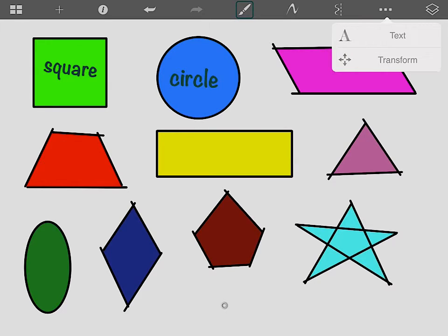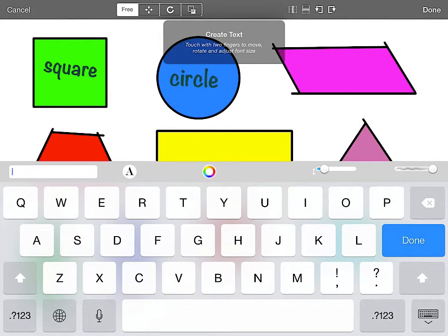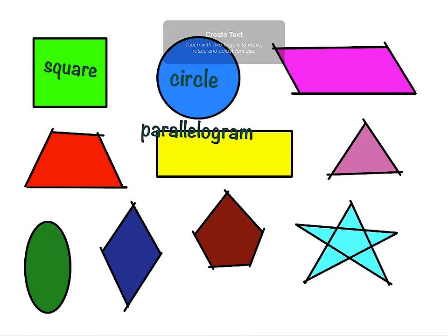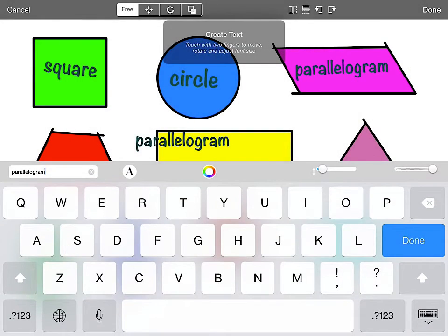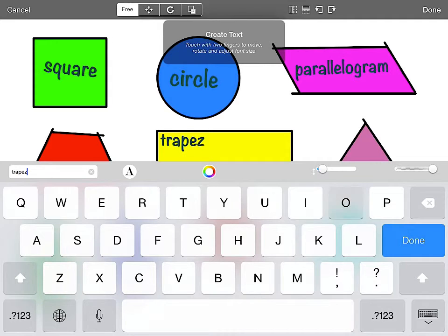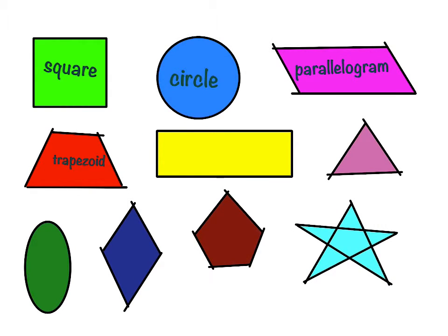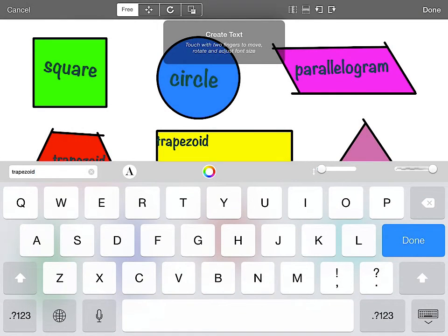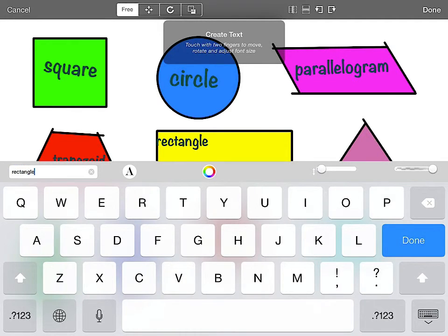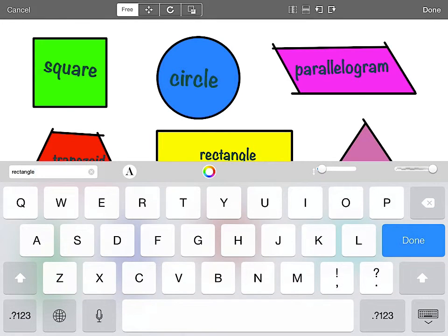I repeat this for each one of my words. Hit text, I get circle, I X out, I type parallelogram. Grab it with two fingers, put it on my parallelogram, press done. I hit text, I get the last word I typed, I X out of it, I type my new word — trapezoid. Grab it with two fingers, put it where I want, press done. I press text again, I get the last word I typed, I X out of it, I type my new word — rectangle. I put it on my rectangle. If I have three selected, I just grab it with two fingers to place it where I want, and press done.